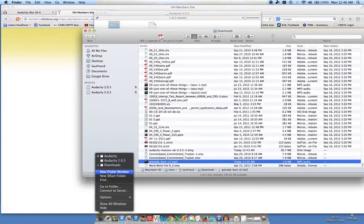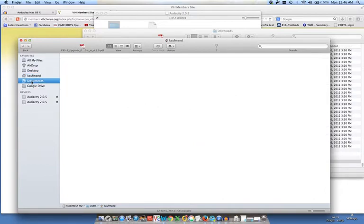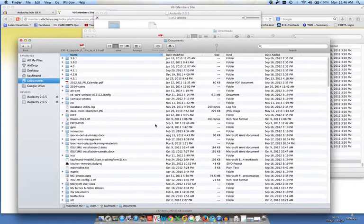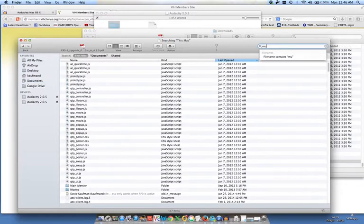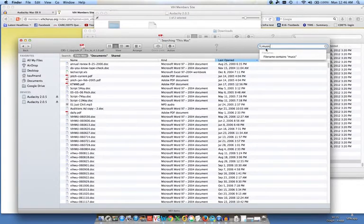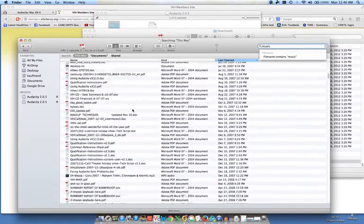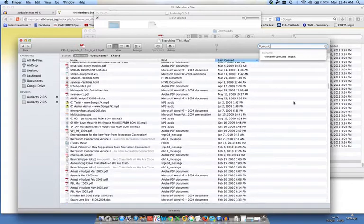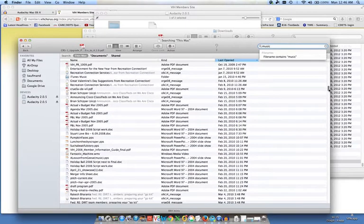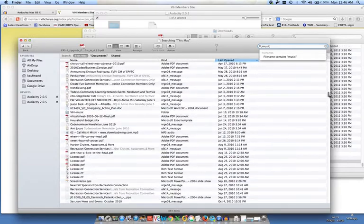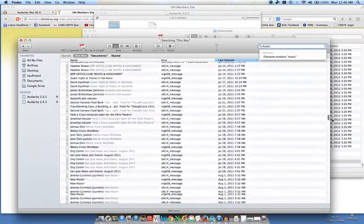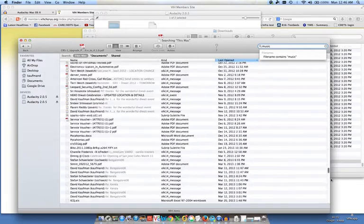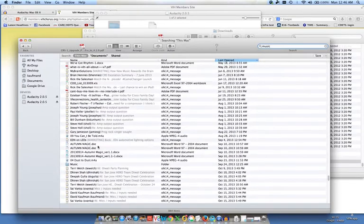I open up a new Finder window. And what I want to do is navigate to my music folder. So I'm going to search for my music folder. What I can do is either scroll down and look for it or I could try using the search here. Music. So iTunes music, VIH music - you might not have a VIH music folder. So I'm looking for a folder that everybody should have, which is music. There it is.